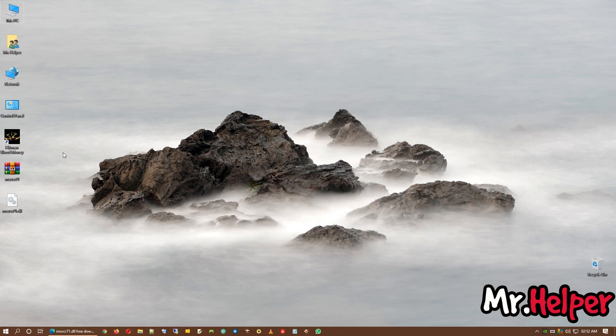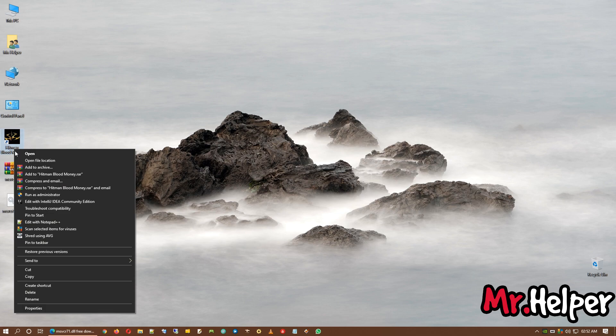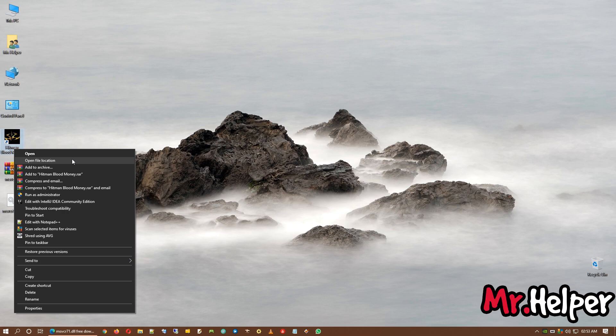Now, what you have to do is, simply go to the location where you have installed your Hitman Blood Money. In my case, I have a shortcut in my desktop. So, I will use this shortcut to go to the location. By clicking on this, open file location, you will be able to go to the location where you have installed your Hitman Blood Money.